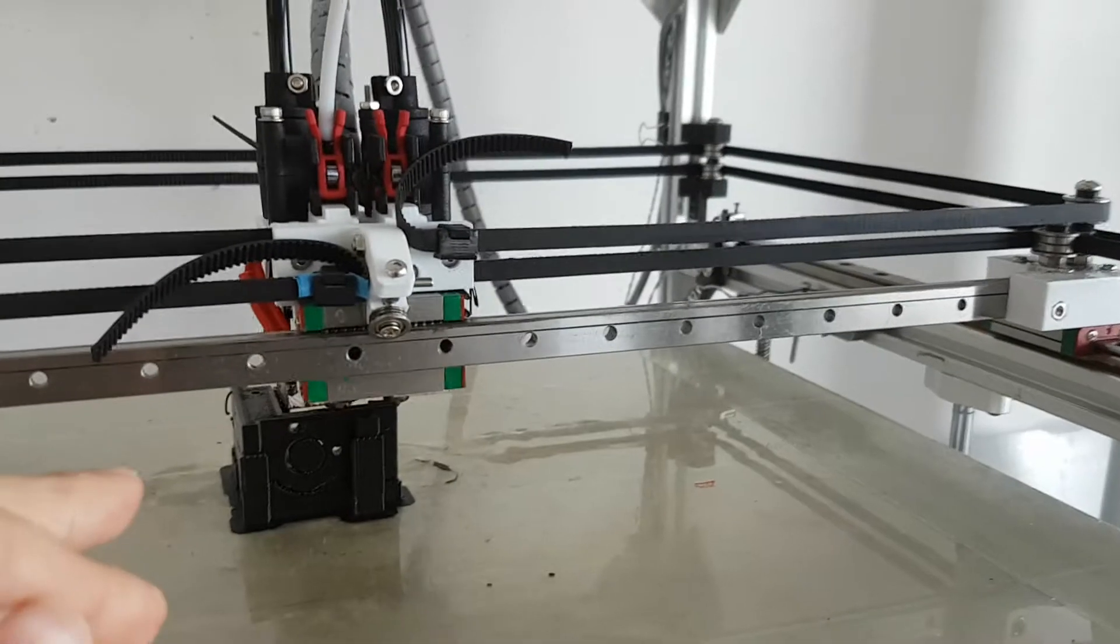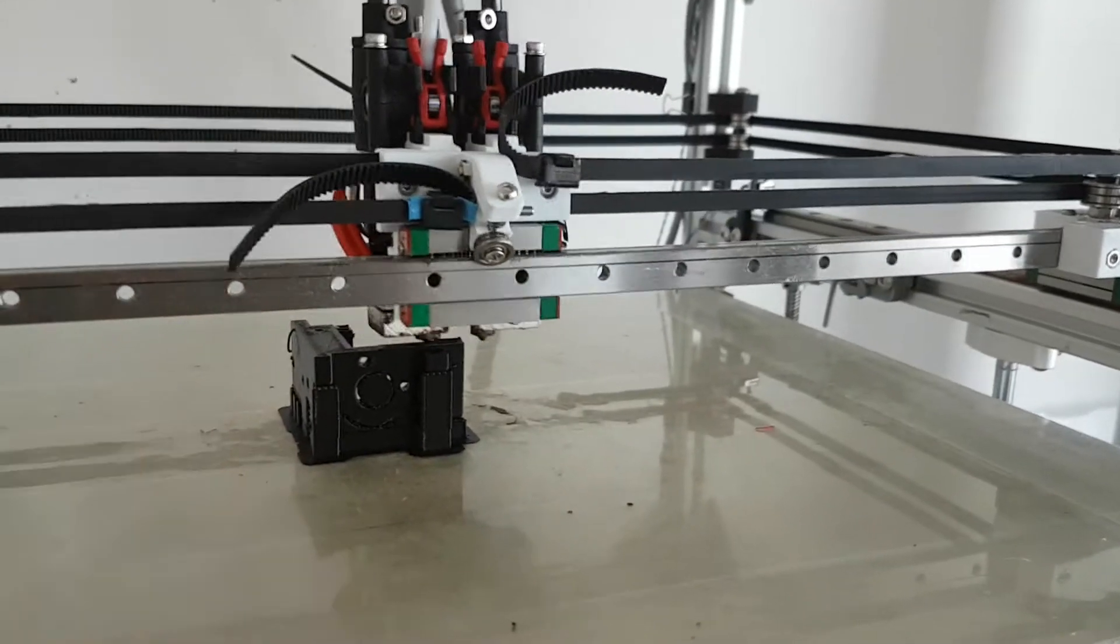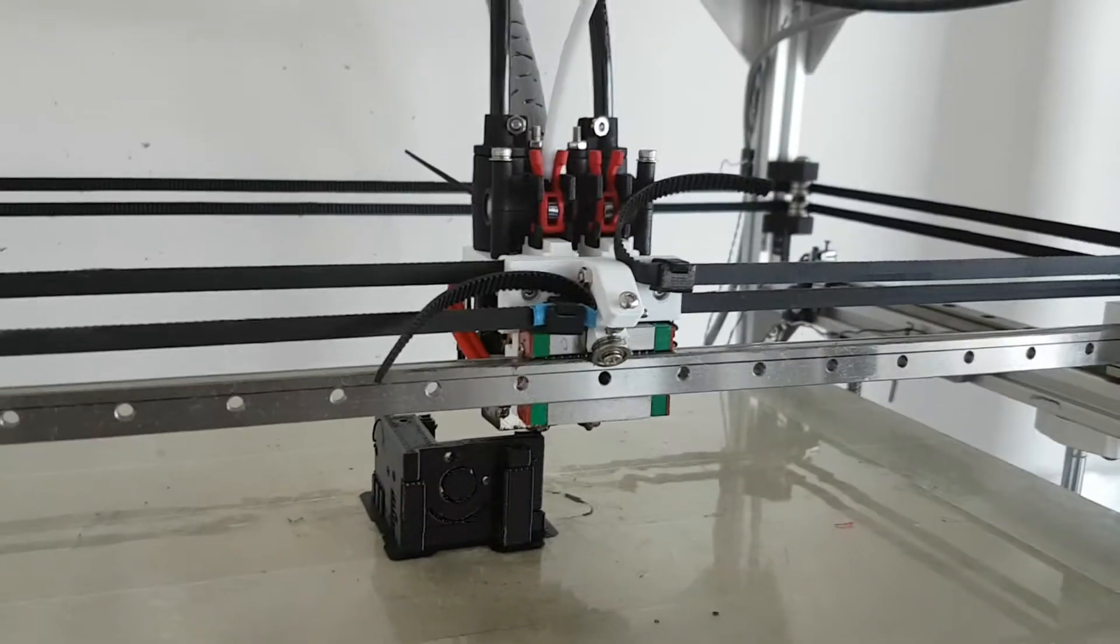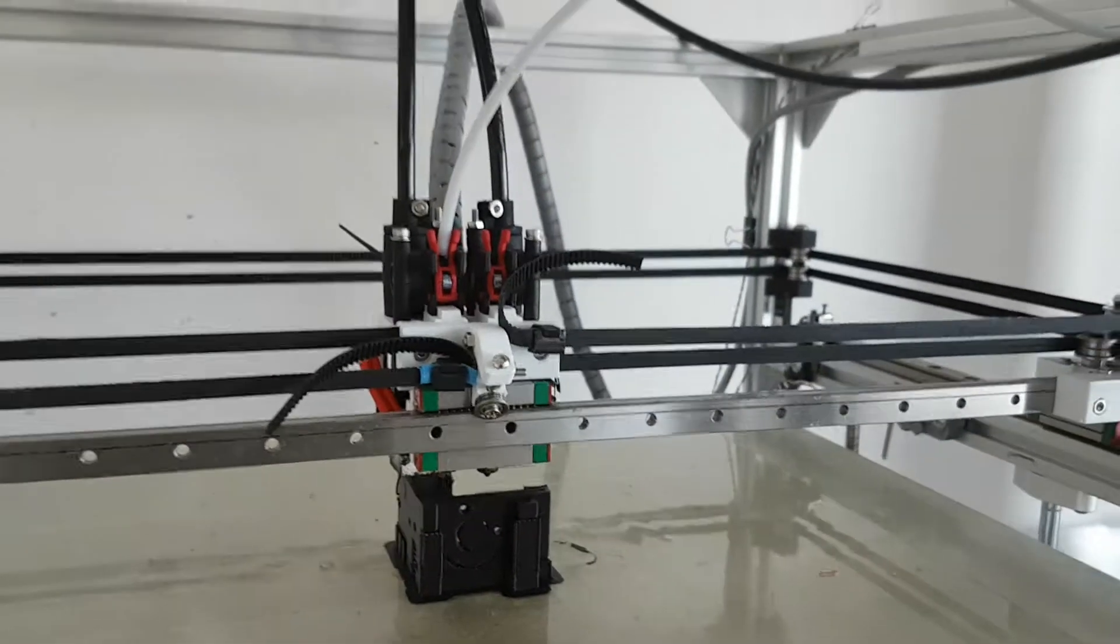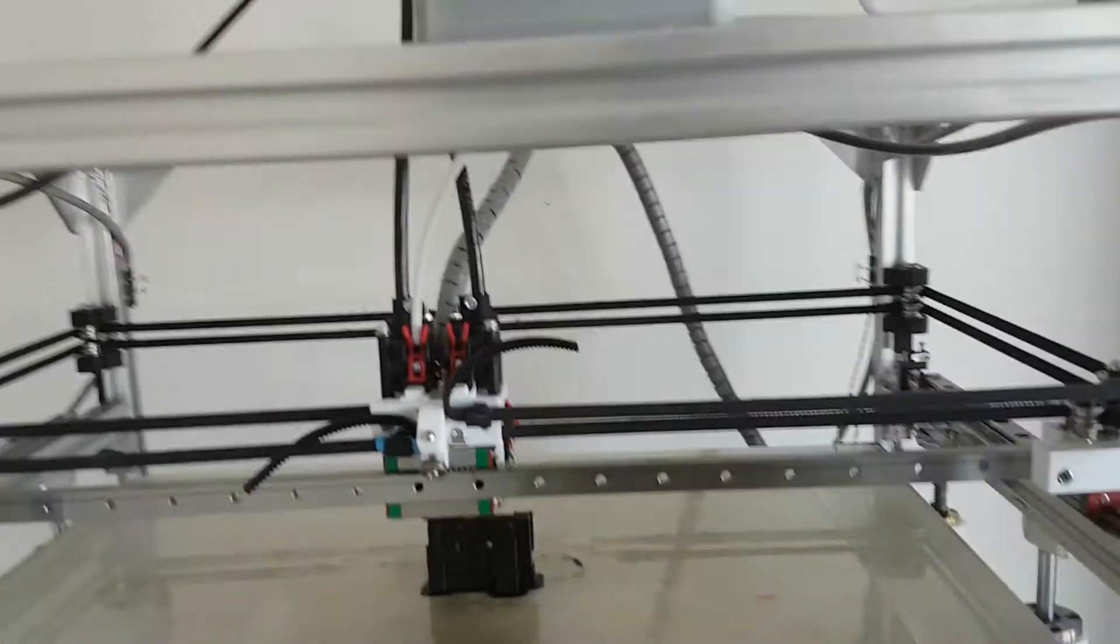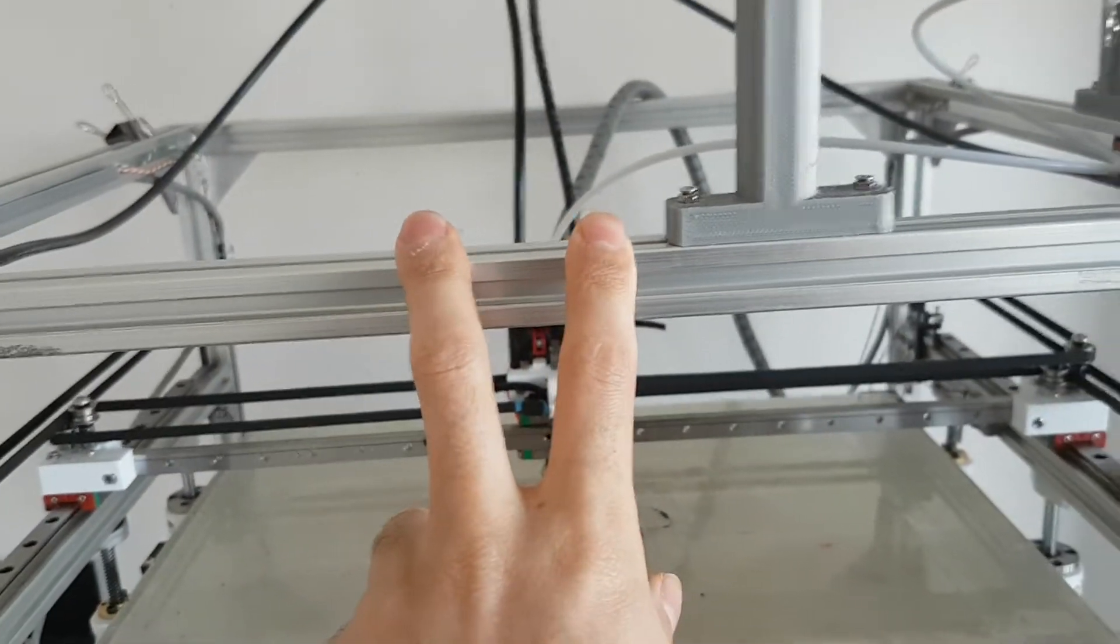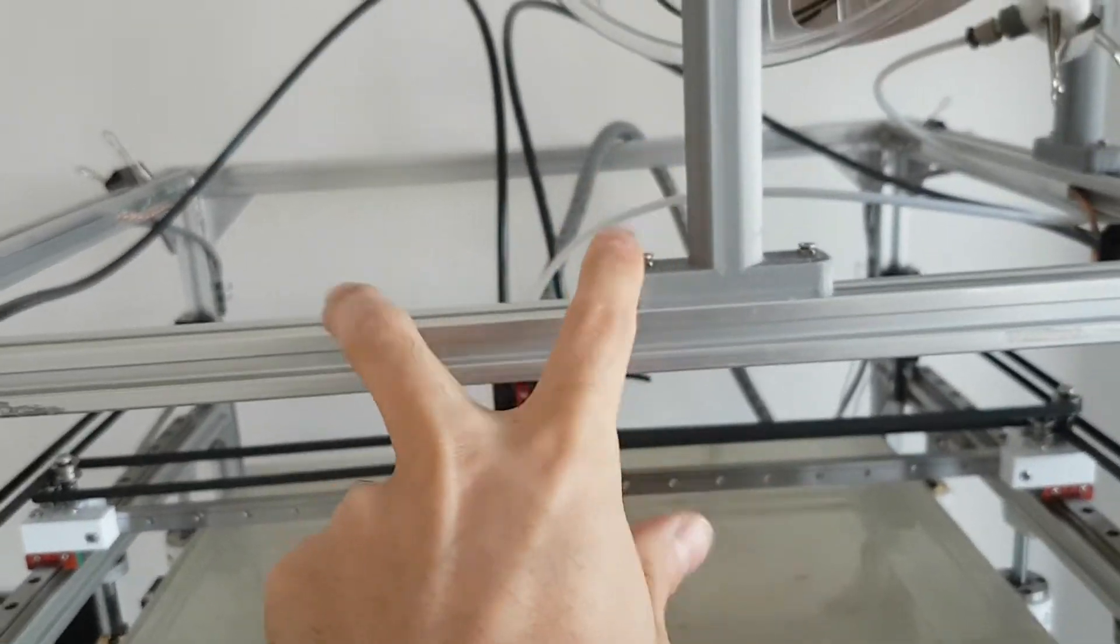So now I'm printing another extruder mount and I will use a Bowden setup with the Titan extruders. I will put them here in the back.